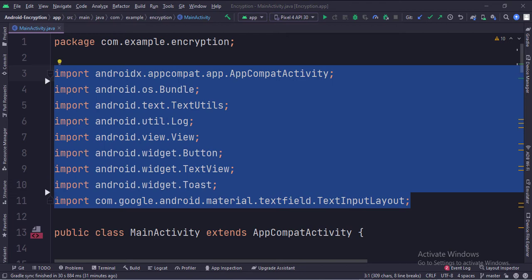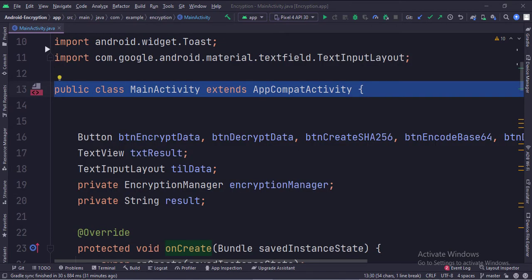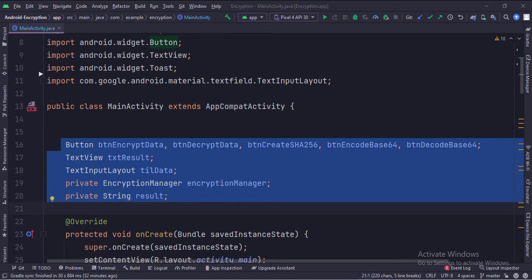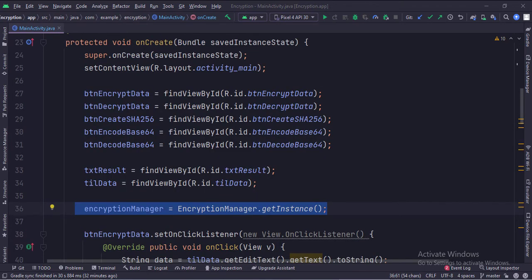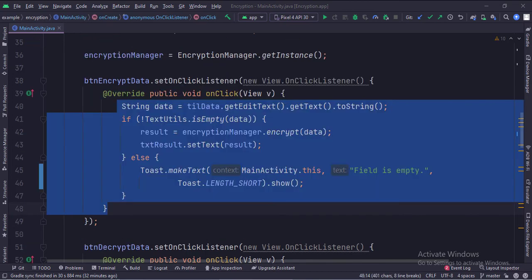These are the imports. This is the main activity. These are the data members. In the onCreate function, we have created an instance of the encryption manager class. When the encrypt data button is clicked, we get the data from the edit text and pass it to the encrypt function. Then we show the result in the text view.